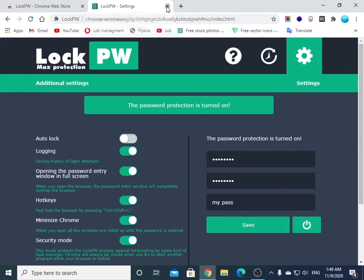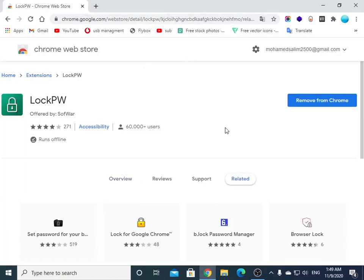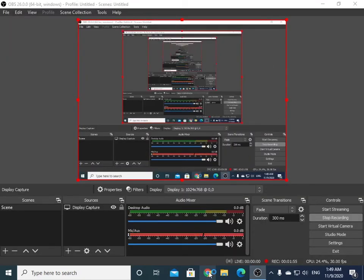Now let's test this. Close Google Chrome and open it again.